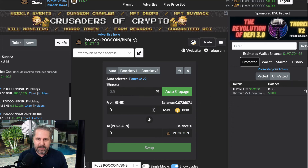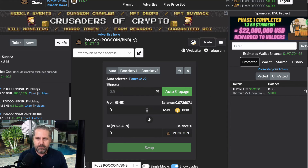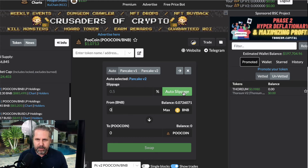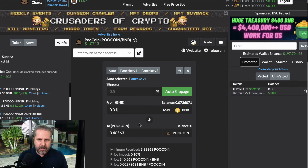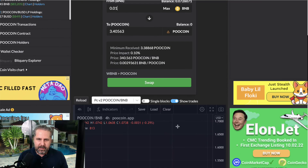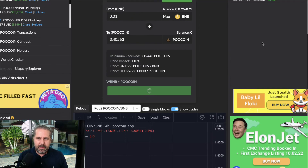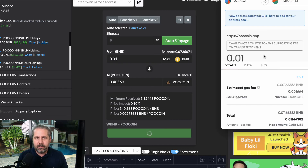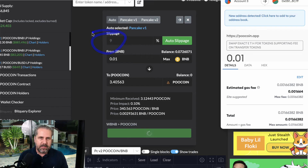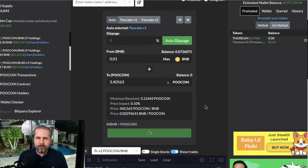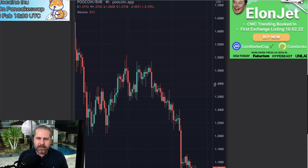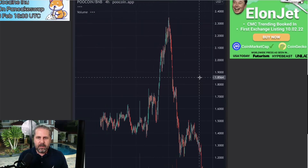If you wanted to buy some Pool Coin, you could. You don't know what the slippage is? No problem — just enable Auto Slippage, enter your amount, and click Swap. It will do everything for you. It lets you know it's a 9% slippage, chooses it automatically, you confirm, and you're done.